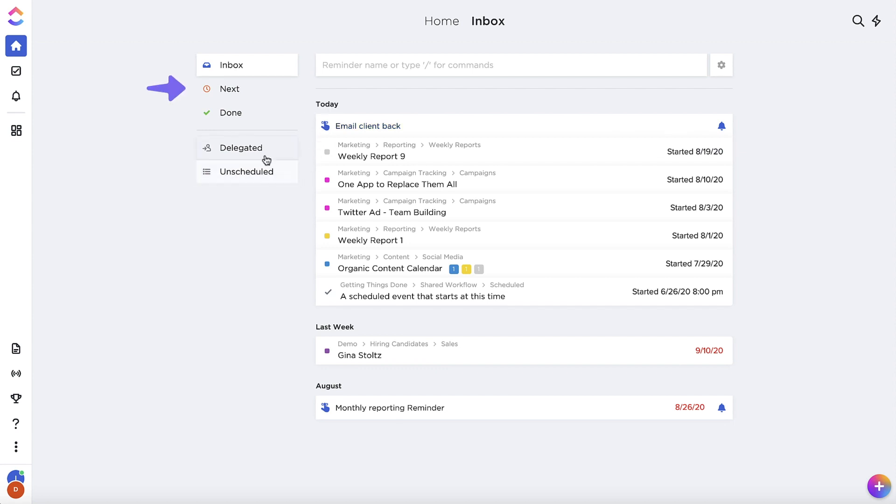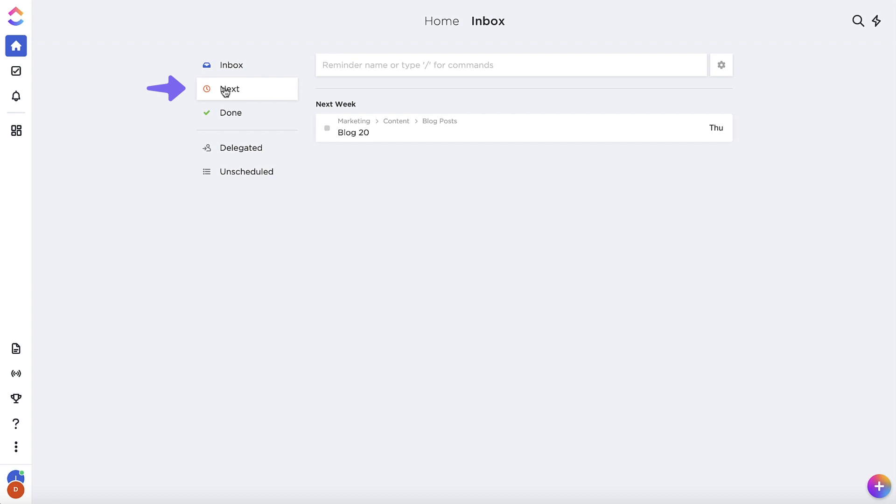Under the Next tab, you'll see tasks and reminders assigned to you that have dates in the future.